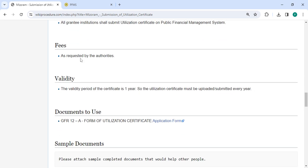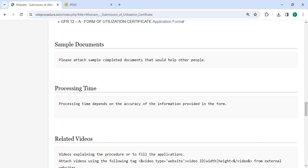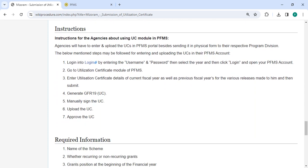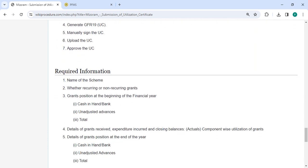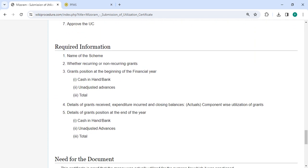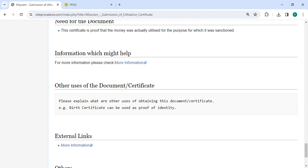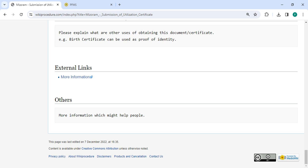In the fee section, fees are as required by the authorities. We have provided all the information in each and every section. If you have any queries about this video, just comment and we'll get back to you as soon as possible. Kindly subscribe our channel for more informative videos. Thank you.